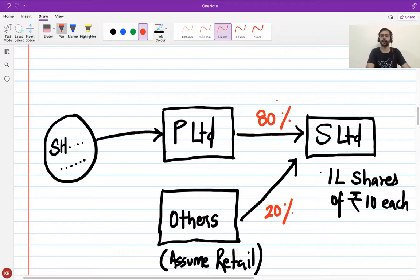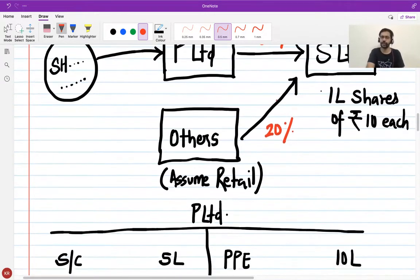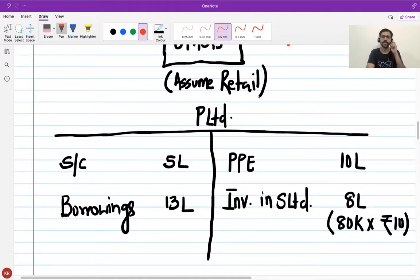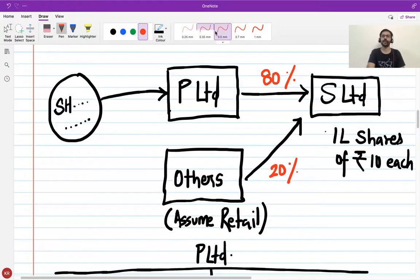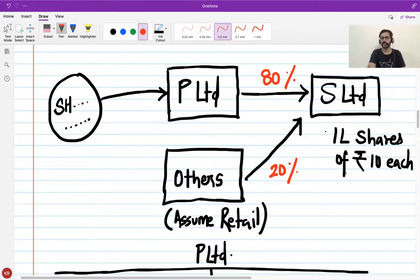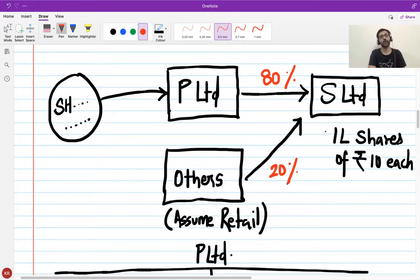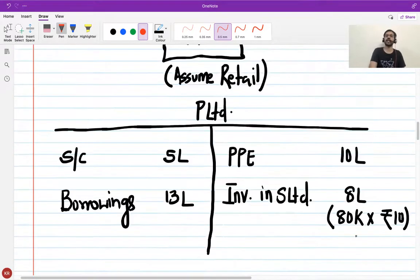Before we see the consolidation, let me introduce the balance sheets of P Limited and S Limited. P Limited has a property, plant and equipment of 10 lakhs and an investment in S Limited of 8 lakhs. S Limited has 1 lakh shares of face value ₹10 each. P Limited is owning 80%, which means it holds 80,000 shares, and other investors together own 20,000 shares. So in P Limited's balance sheet the investment is 80,000 × ₹10 = 8 lakhs.